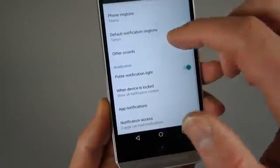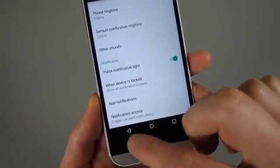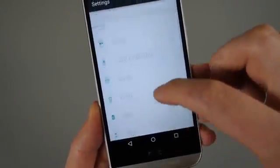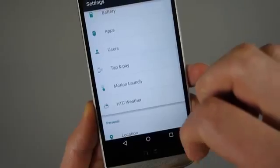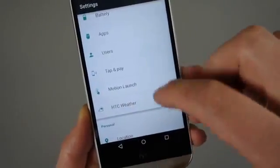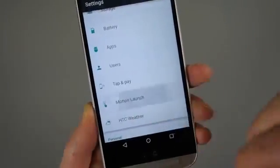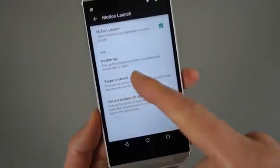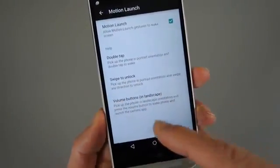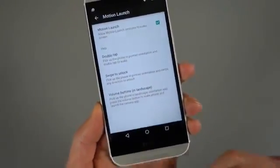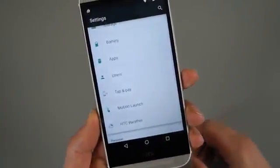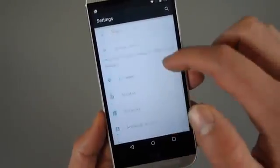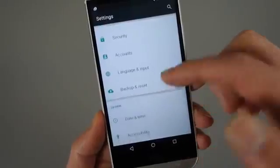But you'll notice you do have notification controls now, which are something new in Lollipop. There was something else I did want to show you. Oh, you do have HTC's weather service built in. And then here are your motion launch gestures. So those are back. So double tap to wake, swipe to unlock, and then volume button to jump into the camera. So those are there, which is awesome. Those are one of the best features of the HTC One M8 and the Google Play Edition.